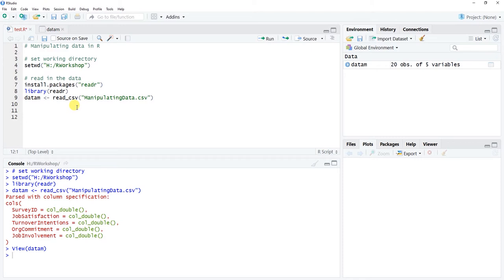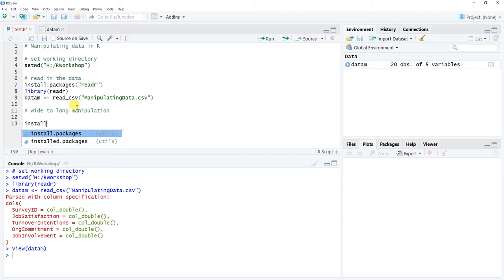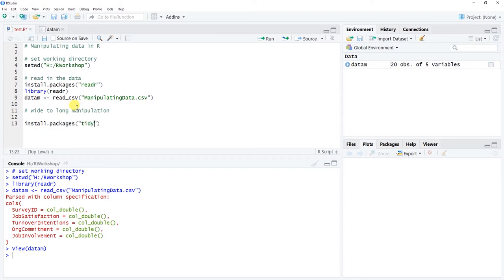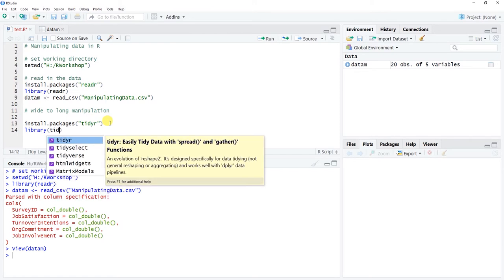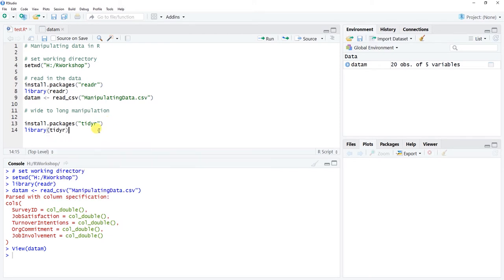Let's start by doing a wide-to-long manipulation, since we're currently in wide format. We're going to use the tidyR package from the tidyverse. The readr package and dplyr are also from the tidyverse, and tidyR is all lowercase. If you haven't installed it, do so now. I'll use the library() function to access it. If you have questions about setting your working directory, reading in data, or installing packages, check out some of the previous tutorials on these topics.